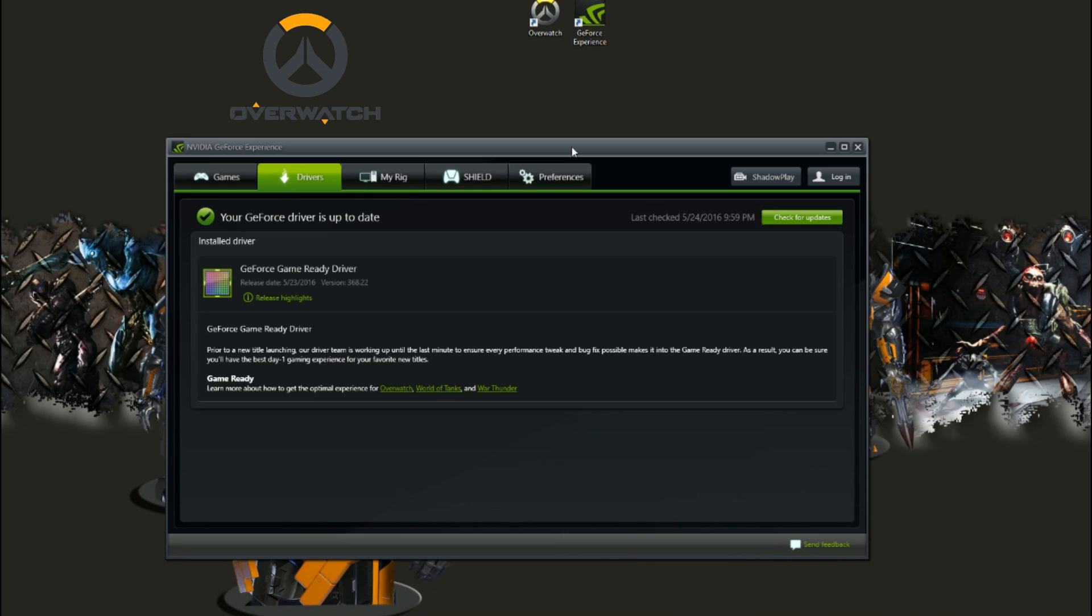So first port of call, I'd say to you guys—and I imagine a lot of you have done this already, you're not silly—is to download the driver.